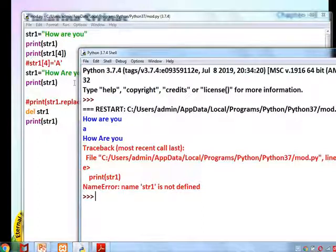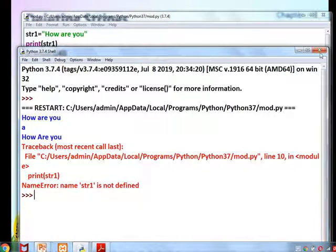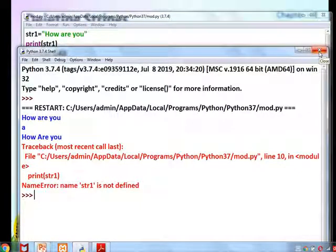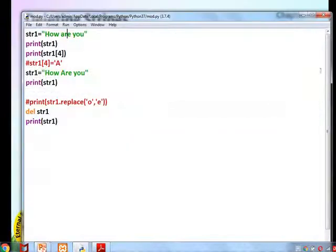So to summarize: a string is a collection of characters — alphanumeric with symbols. A string cannot be directly modified or deleted at the character level, but we can use replace() to change characters and del to delete the whole string when required. Thank you, have a good day.